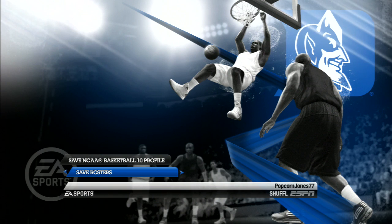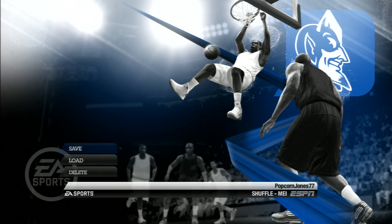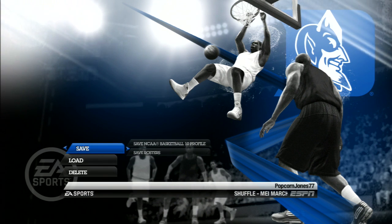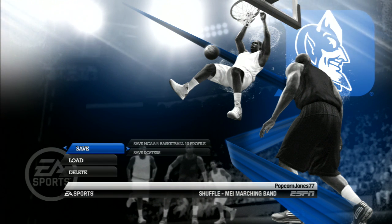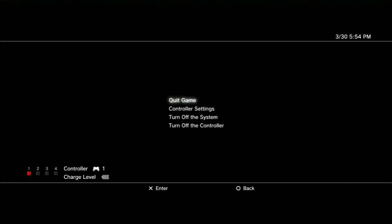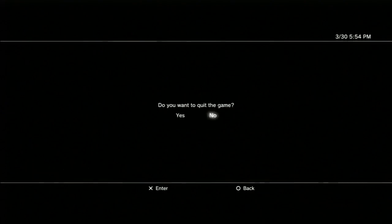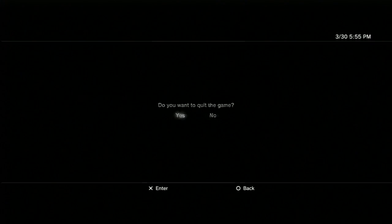Next, you just quit the game. While the game is quitting, I'm going to insert a USB into my console.